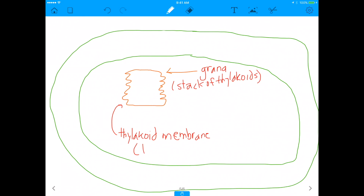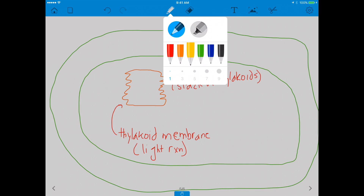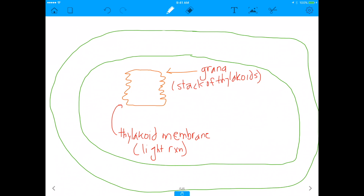Remember photosystem 1, photosystem 2 — the photosystems interacting with light to make ATP and NADPH? So if you're a light particle, you've come a long way. You've come through the outer membrane, through the inner membrane, and then you have to hit the grana membrane to actually initiate the light reactions.